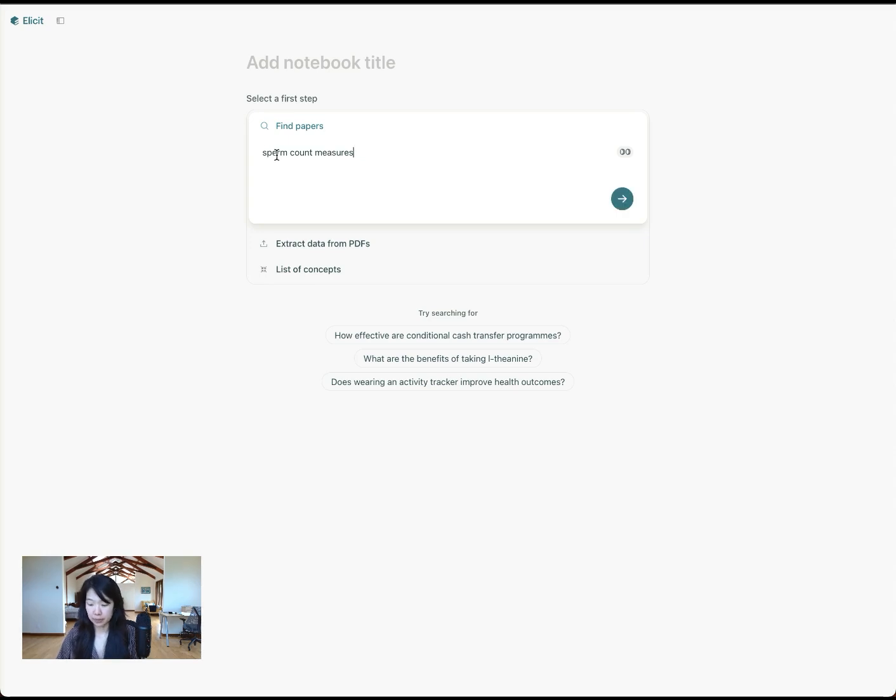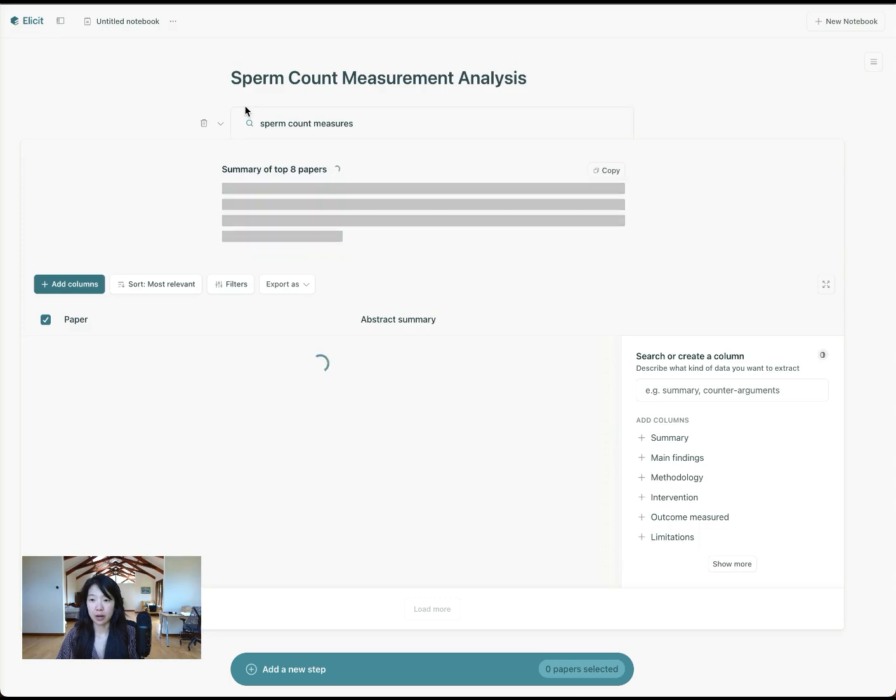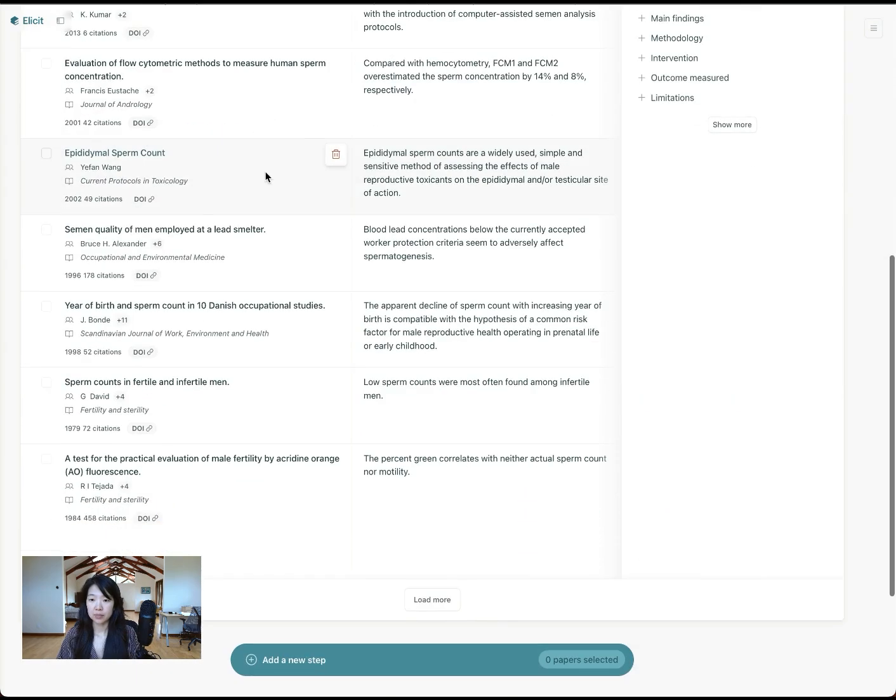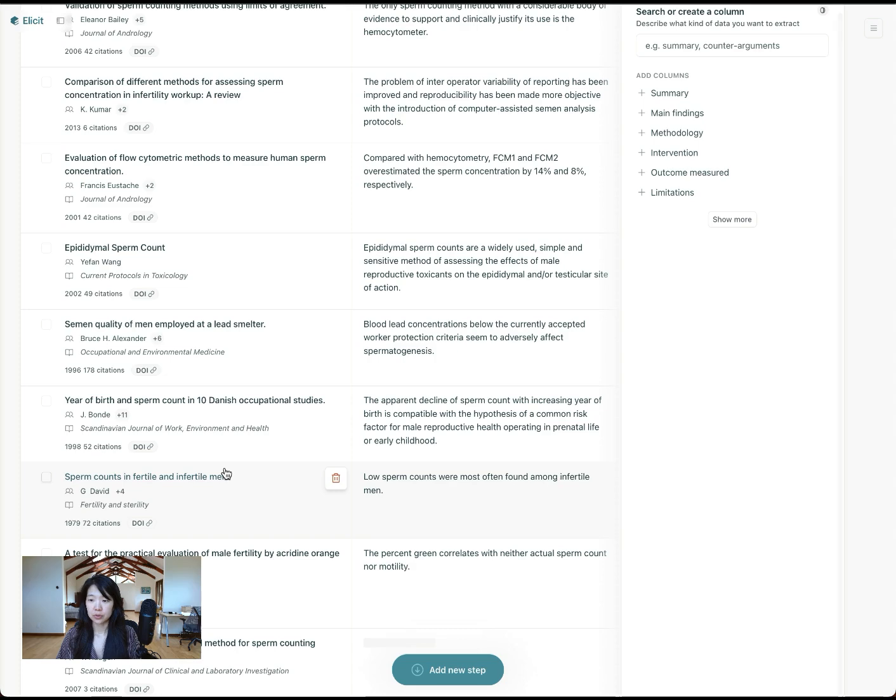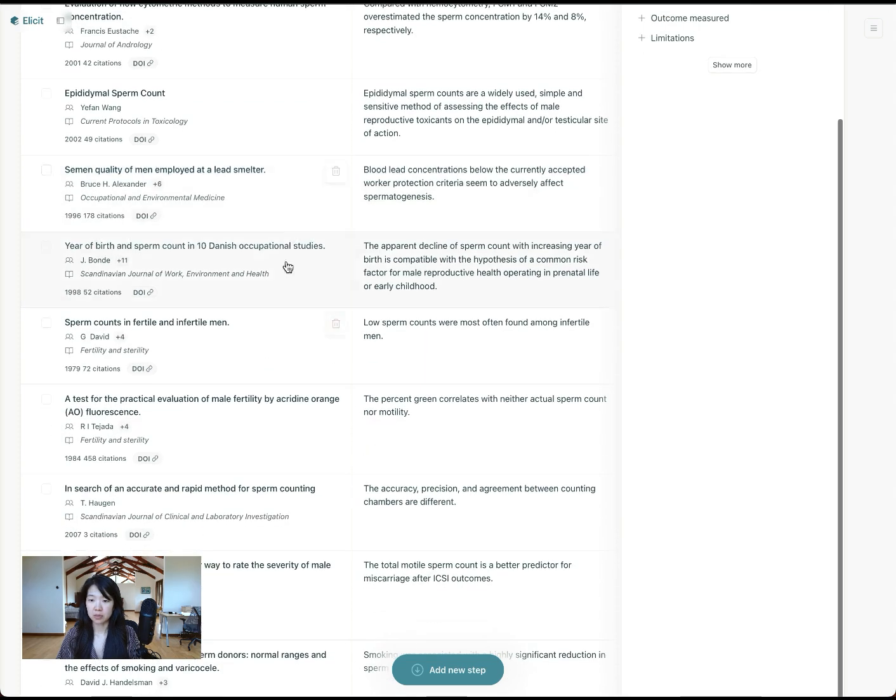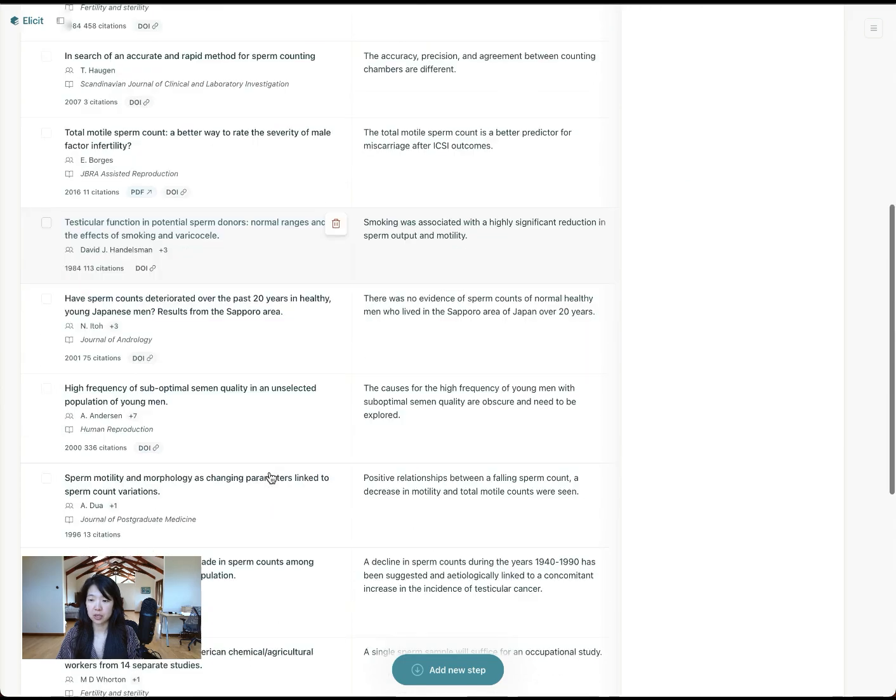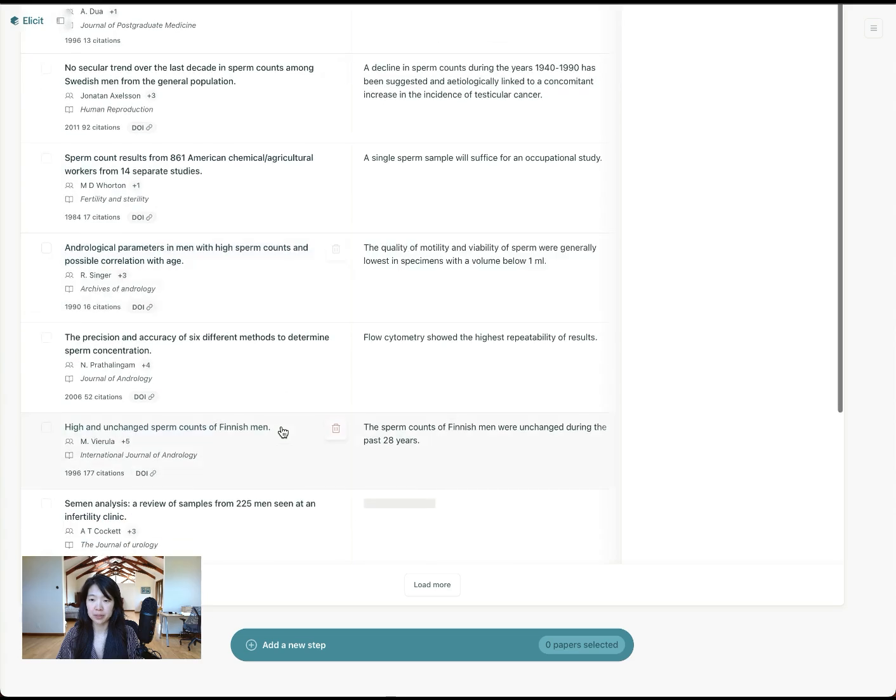Let's say I'm interested in seeing what papers come up when I enter sperm count measures. It'll show you the top eight most relevant papers here, but you can keep clicking load more. You can delete any of these that don't seem relevant.